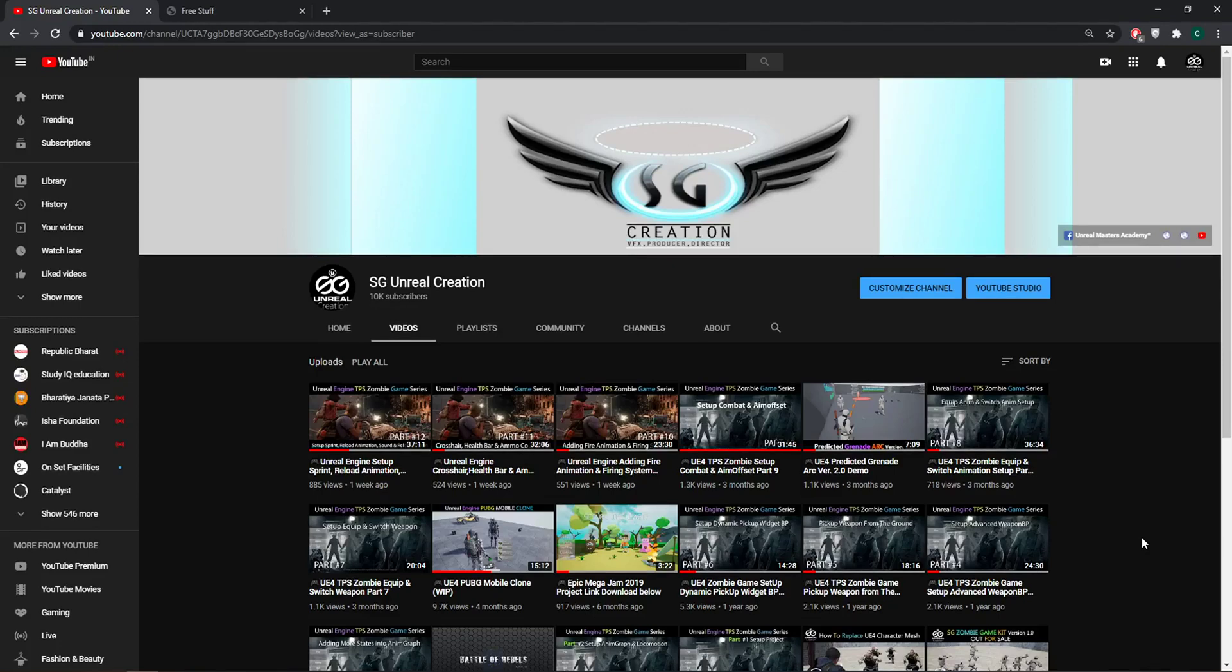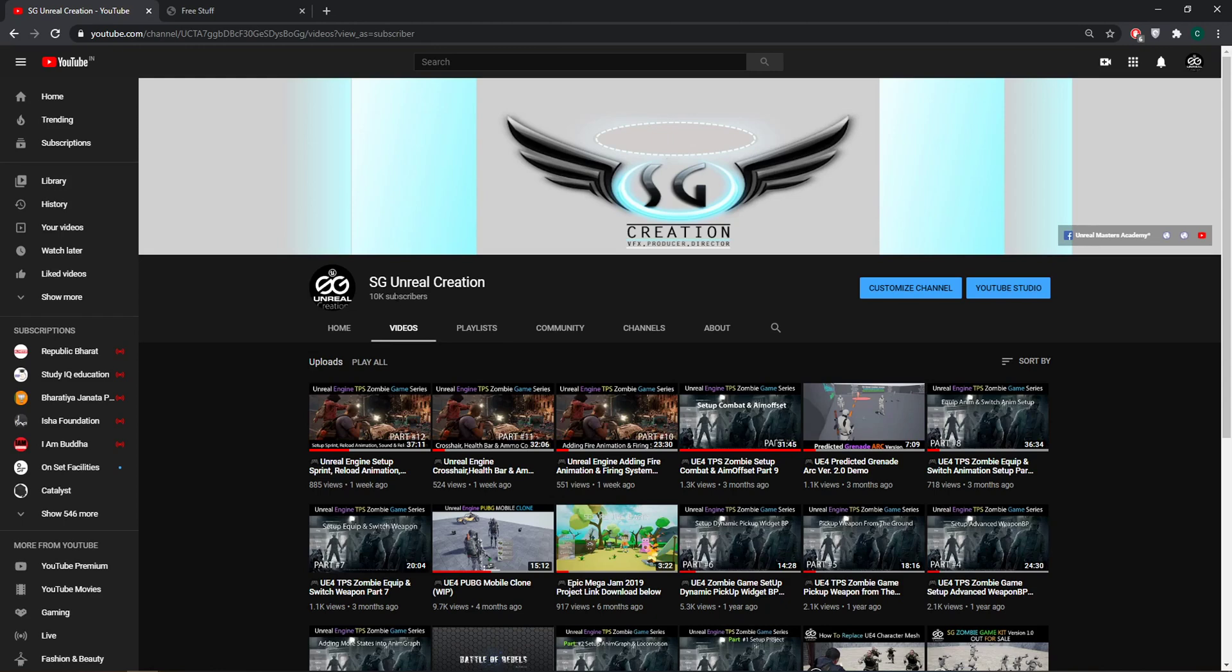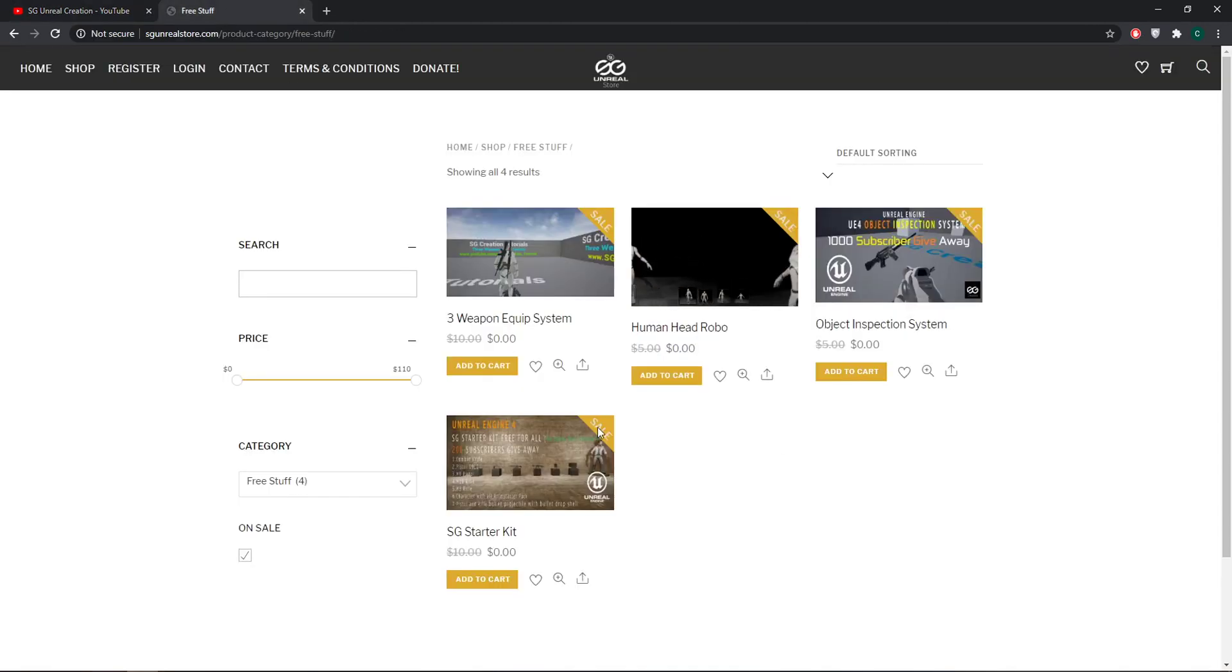Hi guys, this is me Sagar from SG Unreal Creation. Thank you guys for your love and support. We have become a family of 10,000 subscribers, so I would like to announce a giveaway.